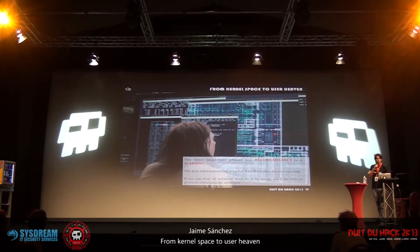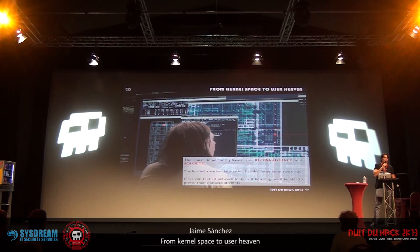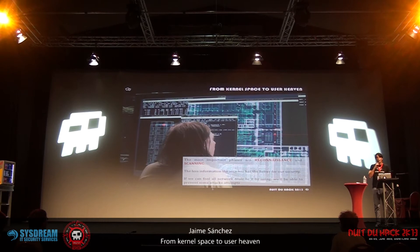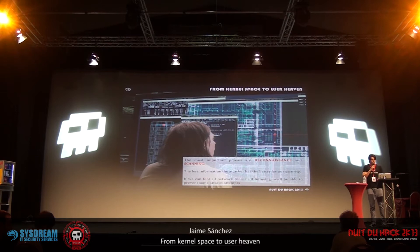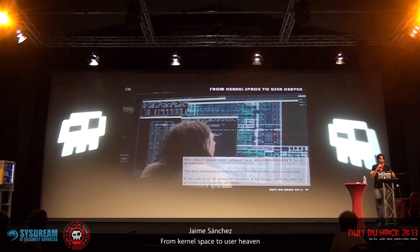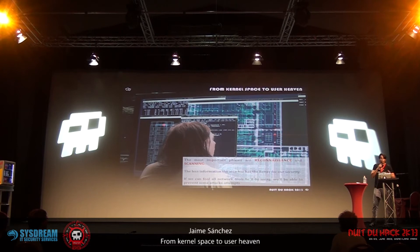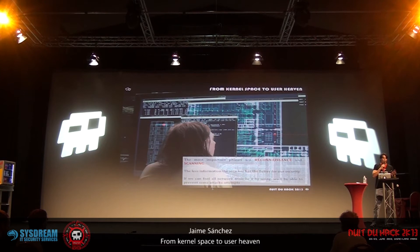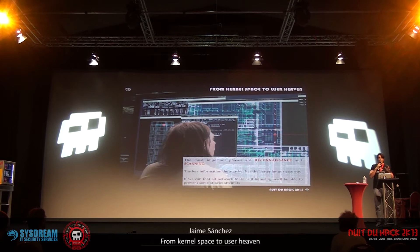Everyone knows there are like five phases in the intrusion methodology. The first is the reconnaissance phase, which involves trying to get the maximum amount of information about the target. The second is the scanning phase, when you try to determine the active targets on the network and the open ports. The next is the intrusion when your computer gets in. And the last is maintaining access and covering tracks. In the fingerprinting phase, the most important phases are reconnaissance and scanning — the less information the attacker can have, the more secure our servers are. We are going to try to fool some network tools to prevent that kind of attempt.